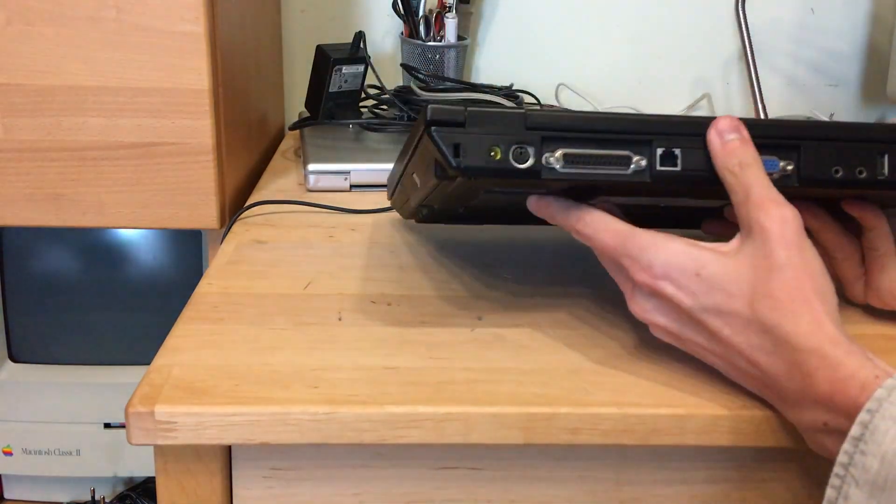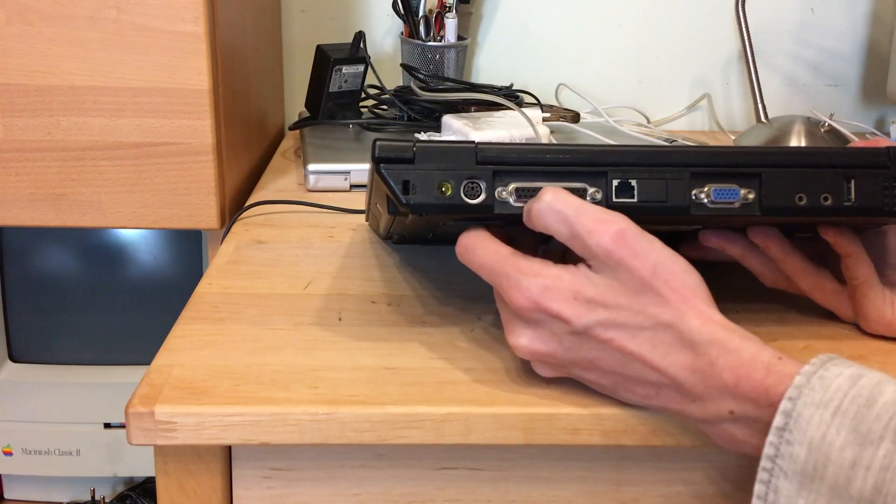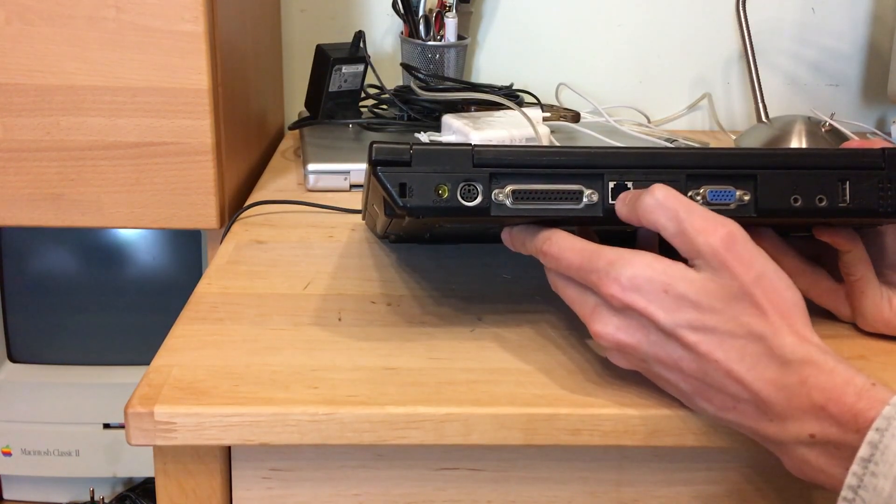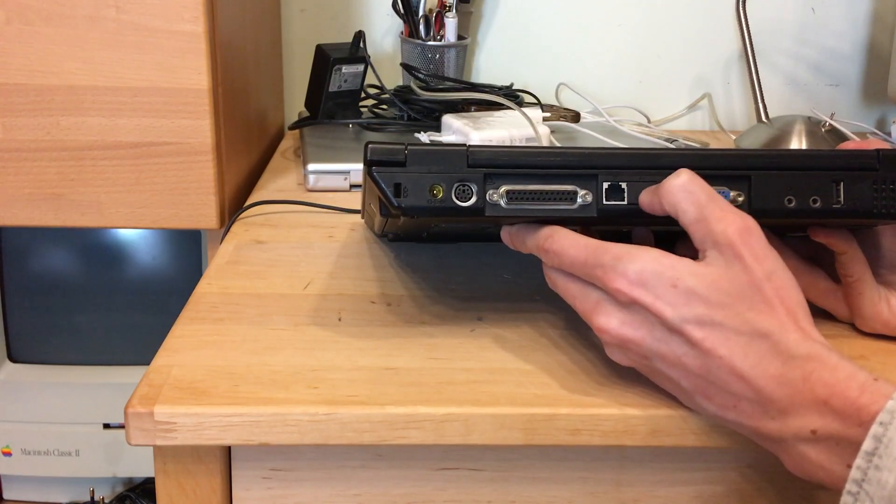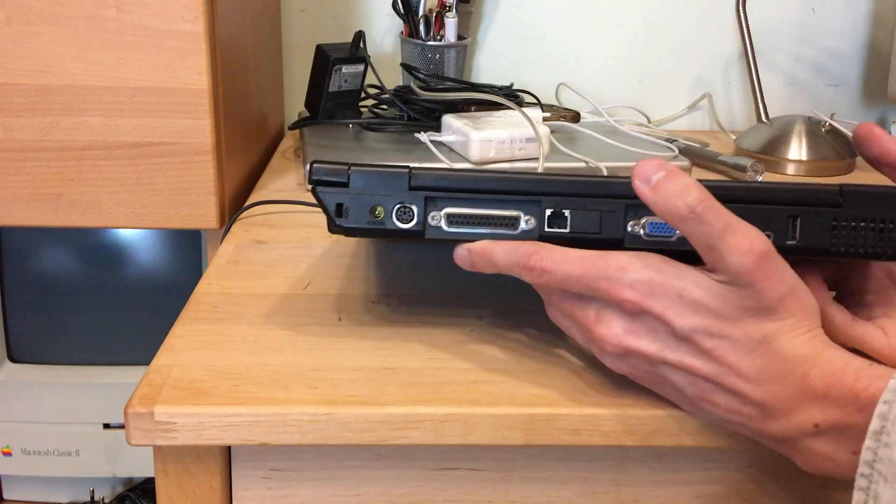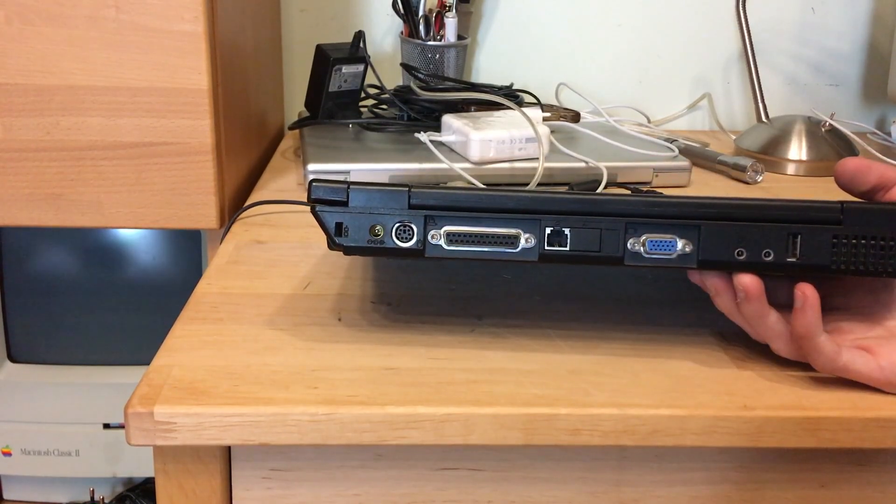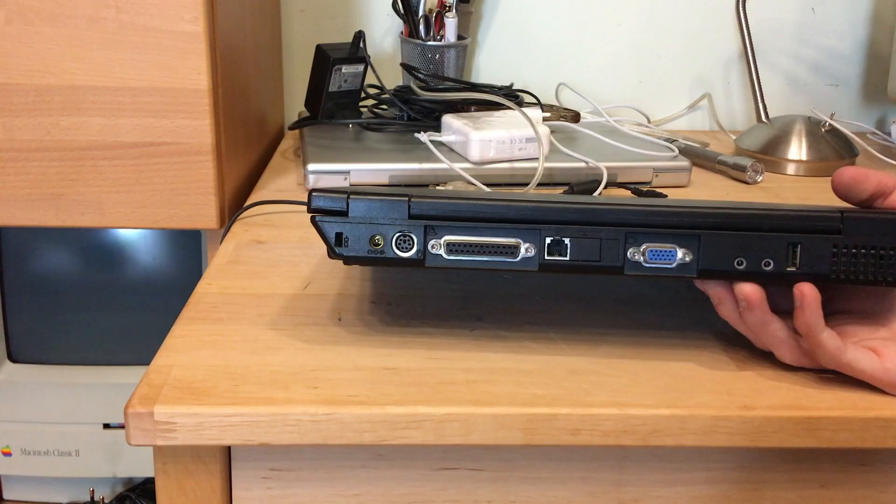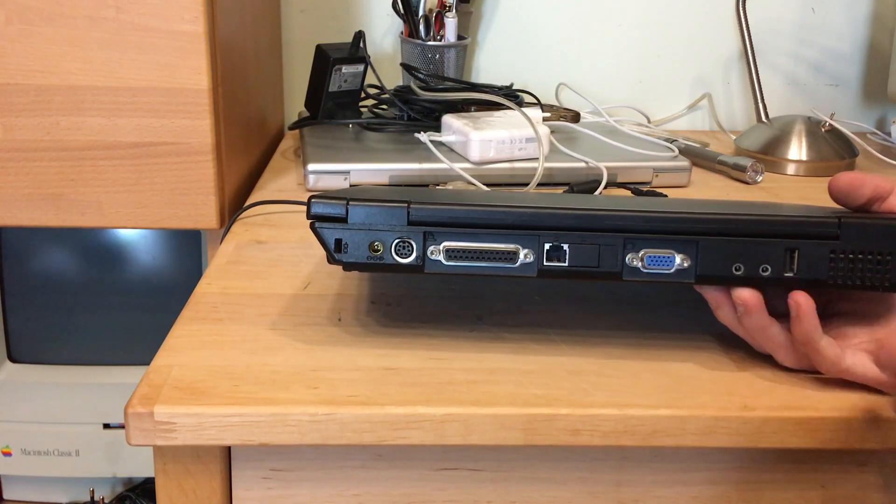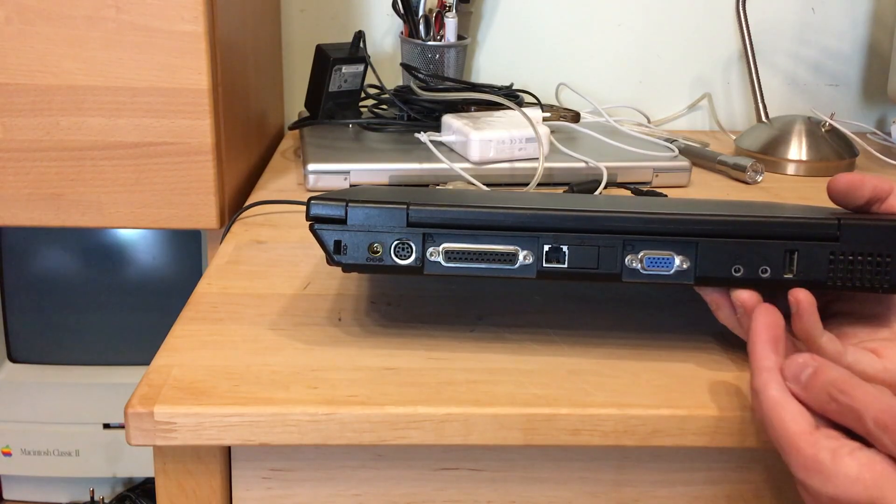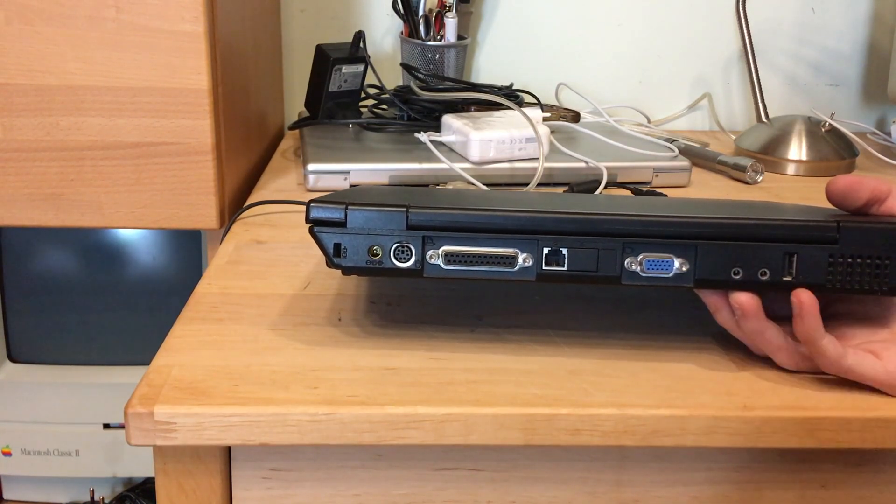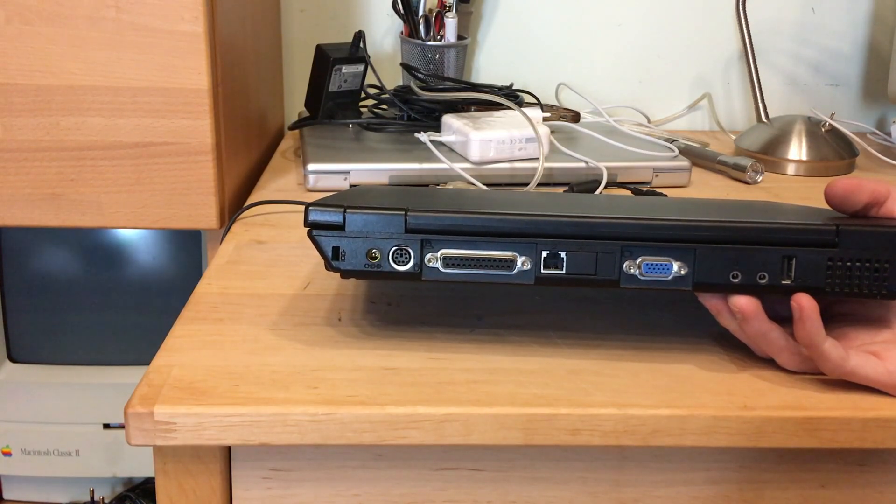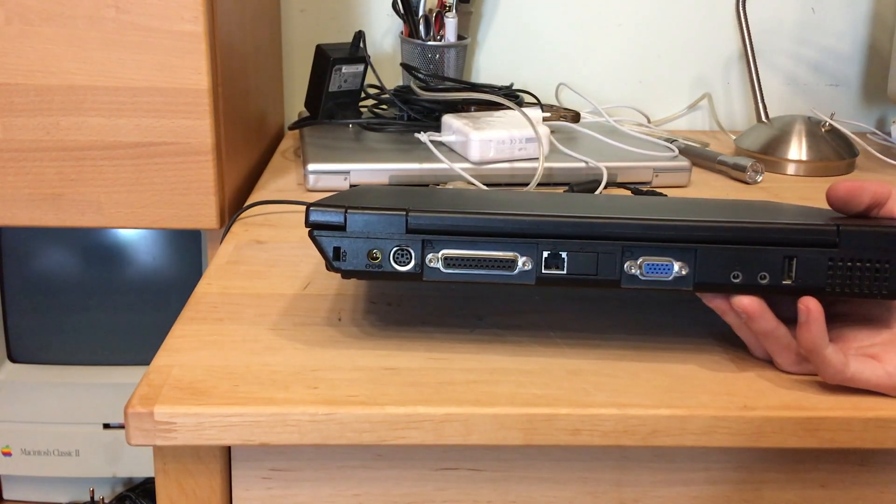Then we got the power input, a PS/2 mouse, a printer port, a modem port. Here should have been the Ethernet, but that wasn't the case on this particular model. A VGA output, but only to mirror, you can't hook up a secondary monitor to it. Then we got here the two audio jacks, a headphone jack and microphone, and another USB one.